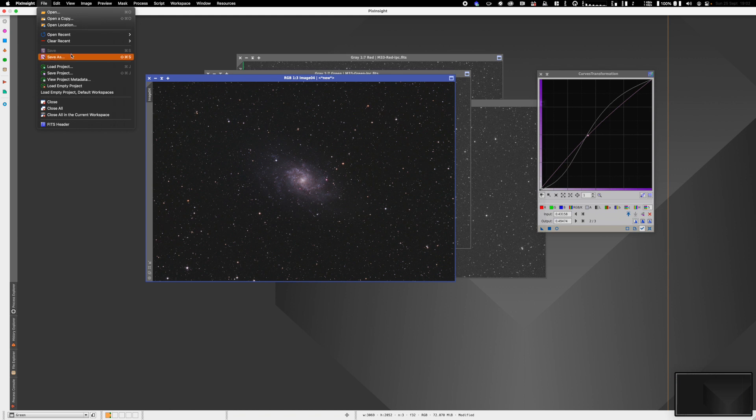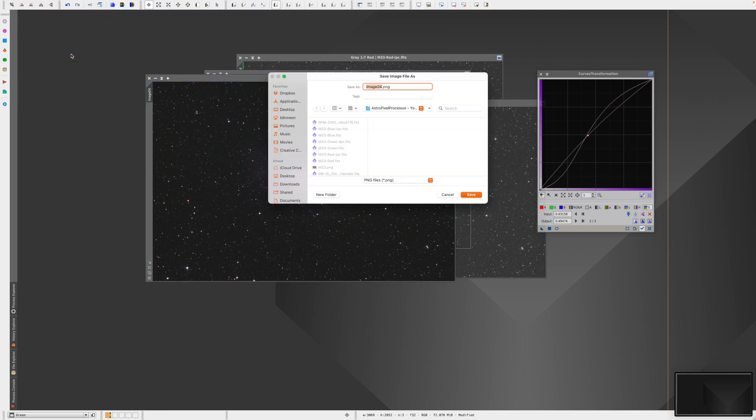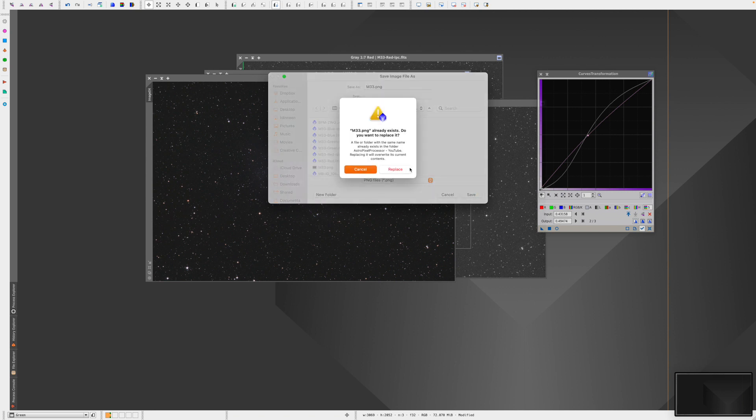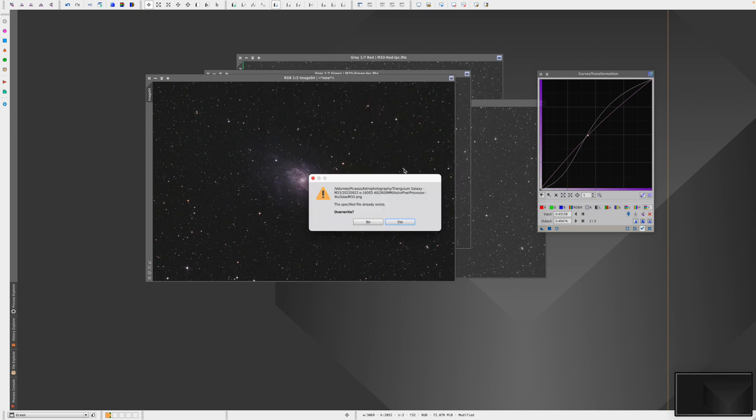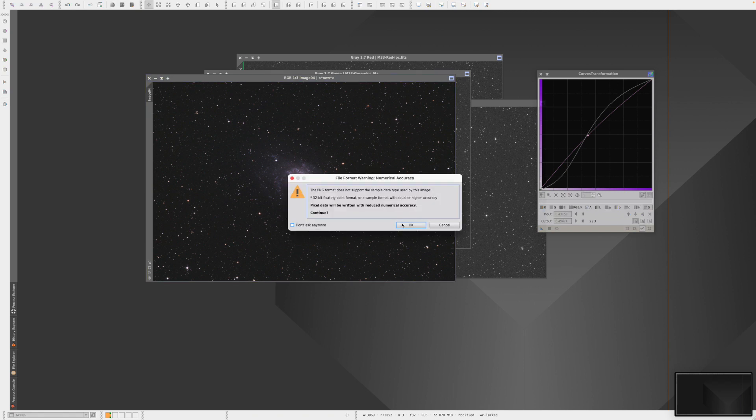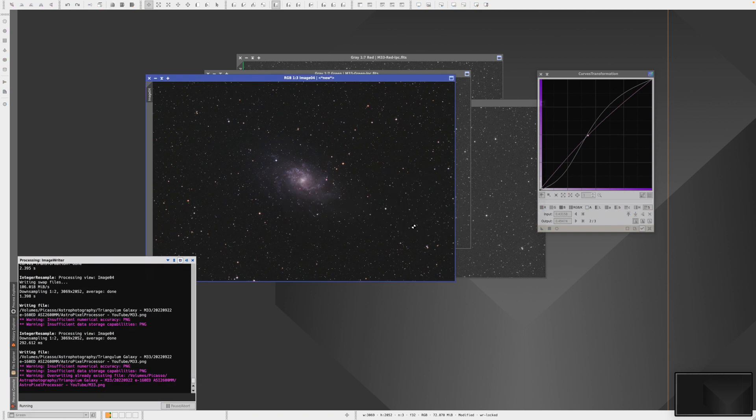Then just save. Go to File, Save As, give it a name - M33.png - and save. There we go. I hope you enjoyed the video.